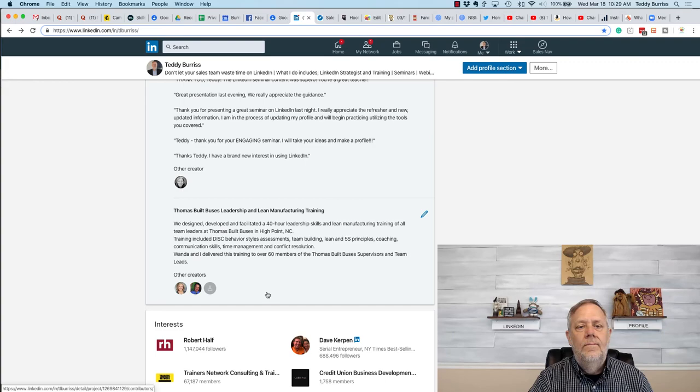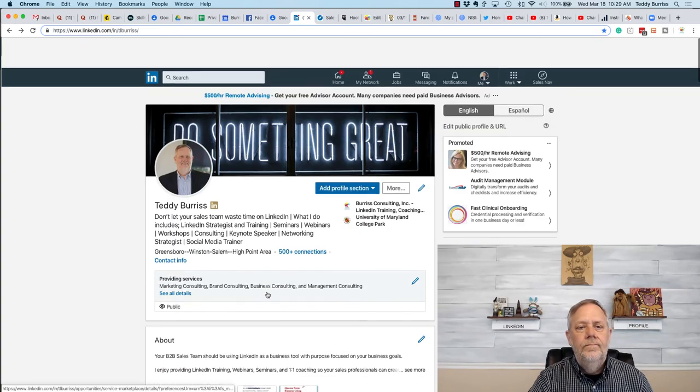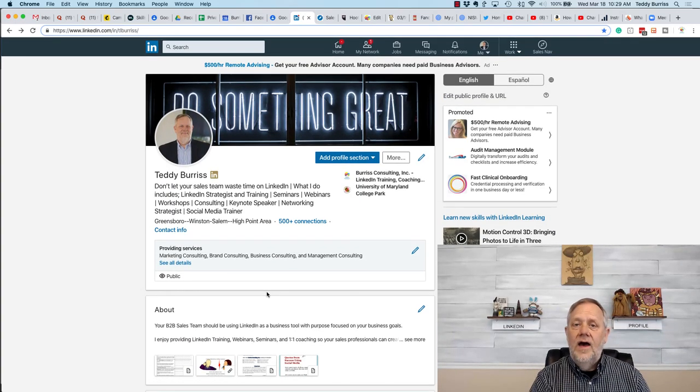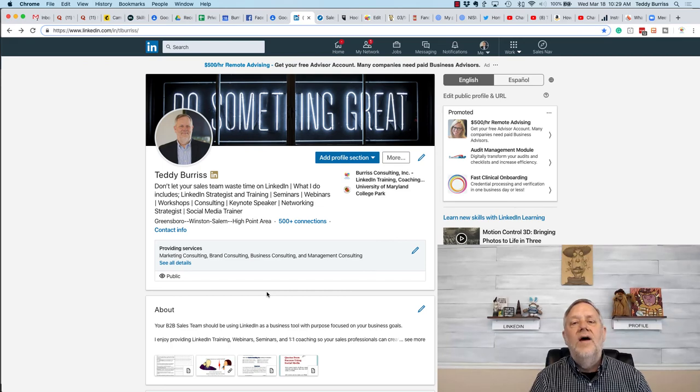This is a great way to show a team effort of accomplishments. I'm Teddy, your LinkedIn strategist and trainer, and I hope this idea is helpful.